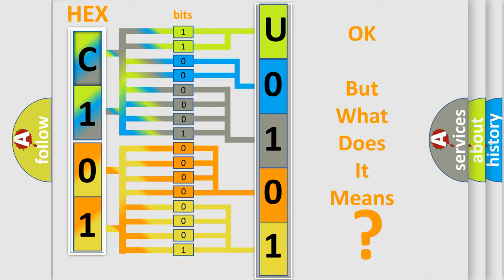So, what does the diagnostic trouble code U0101 interpret specifically for Kia car manufacturers?